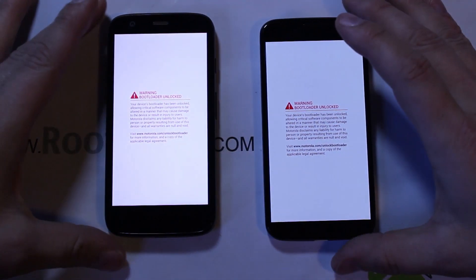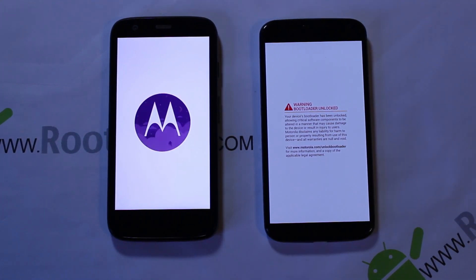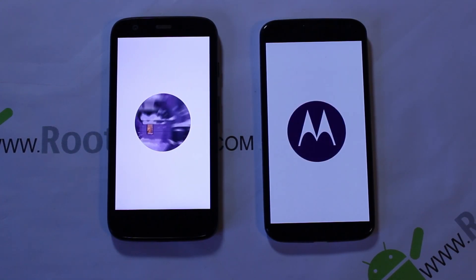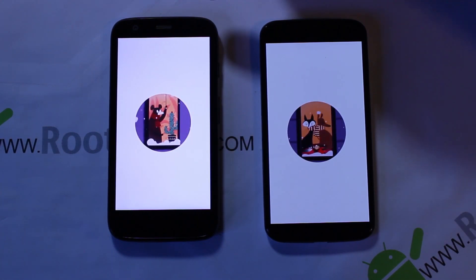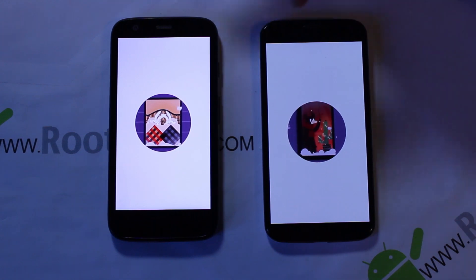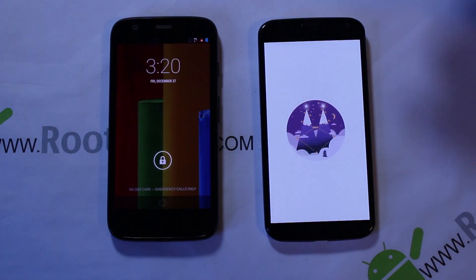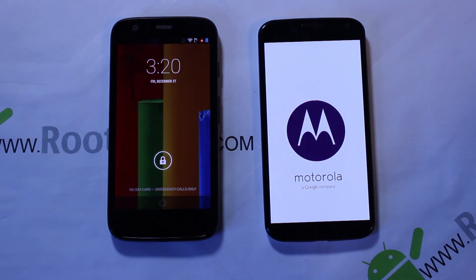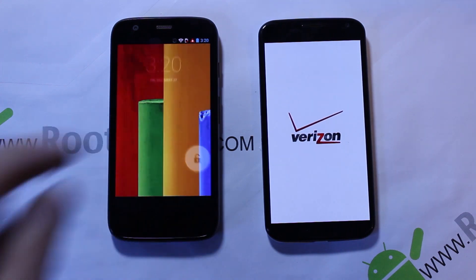Both devices are unlocked and you can see a screen difference right away. The Moto G actually booted a little bit faster and has a different tint to its screen, which you can see in the video. The main reason the Moto G boots faster is because it has a quad-core processor.